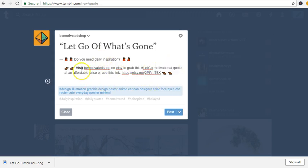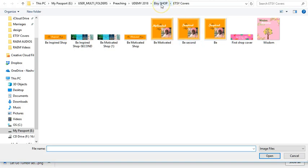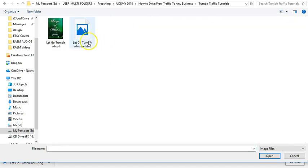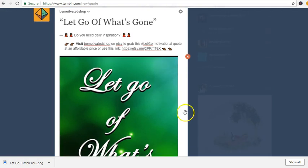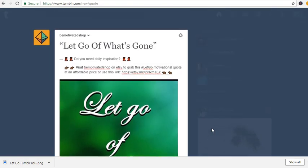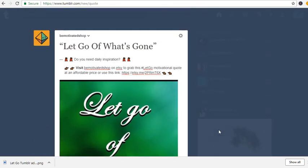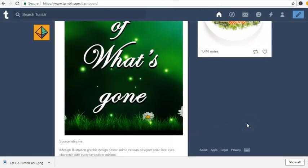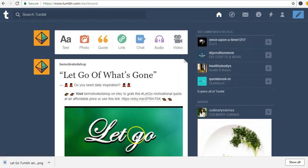I want to add an image, so instead of just text I'll add a photo. I go to where I have a Tumblr graphic I made. I click on post to have it posted. That's my first post on Tumblr.